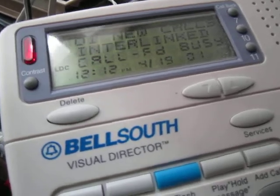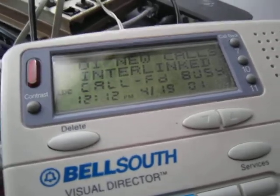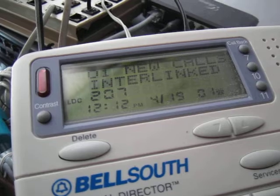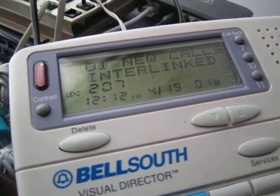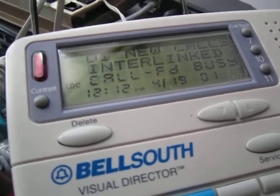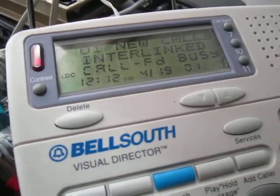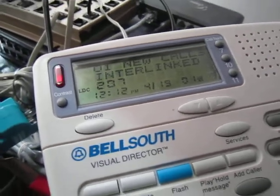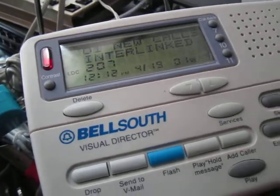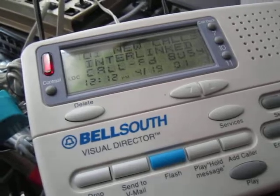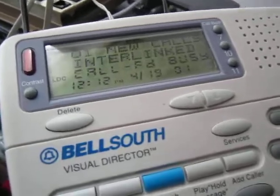Even though we have call RAD information available, LDC was really only intended to be used when call RAD information wasn't available. But there's no real reason you can't use it even when call RAD is available — it's nice to know that somebody is long-distance. The philosophy here is: it's there, so use it. This is all possible if you're able to control the FSK that gets sent on-hook to the CPE, which you can do with Asterisk if you have a channel bank.